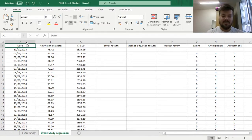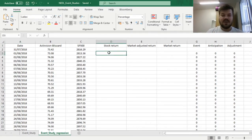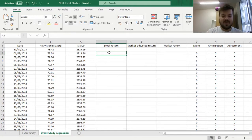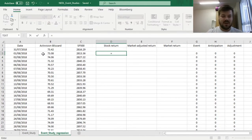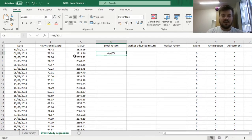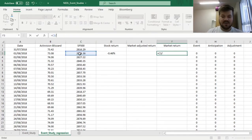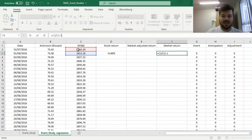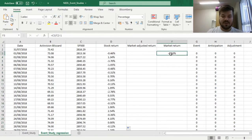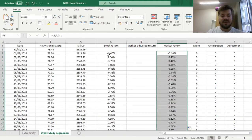To implement event studies in a regression framework, we first need to calculate the stock return day-by-day and the respective market returns. As the market return, we will use the return of the S&P 500. For the stock return, we divide the price today by the price yesterday and subtract 1, and we do the same for the market index: index value today divided by index value yesterday minus 1. We can drag both formulas all the way down to get all our returns every single day.